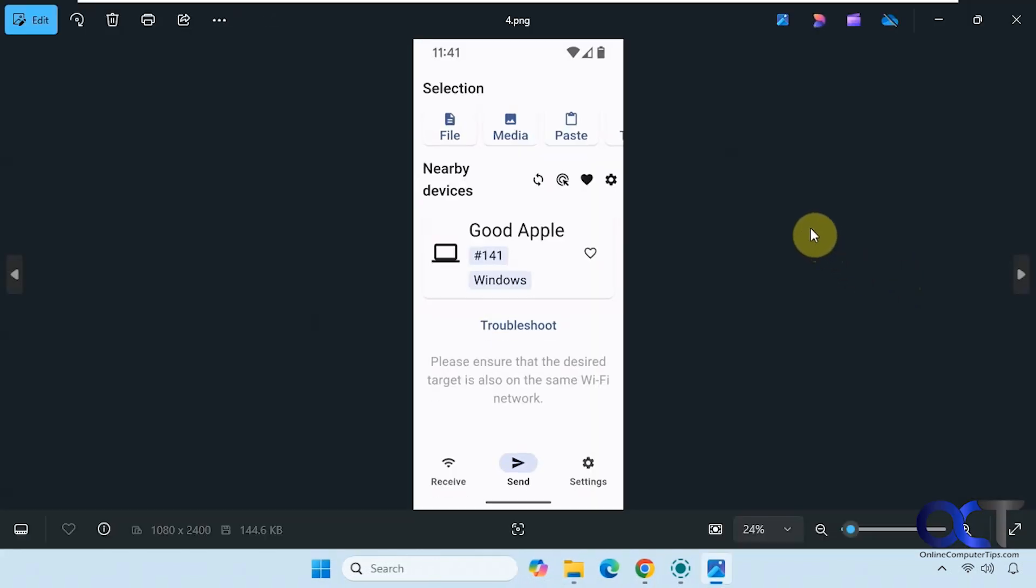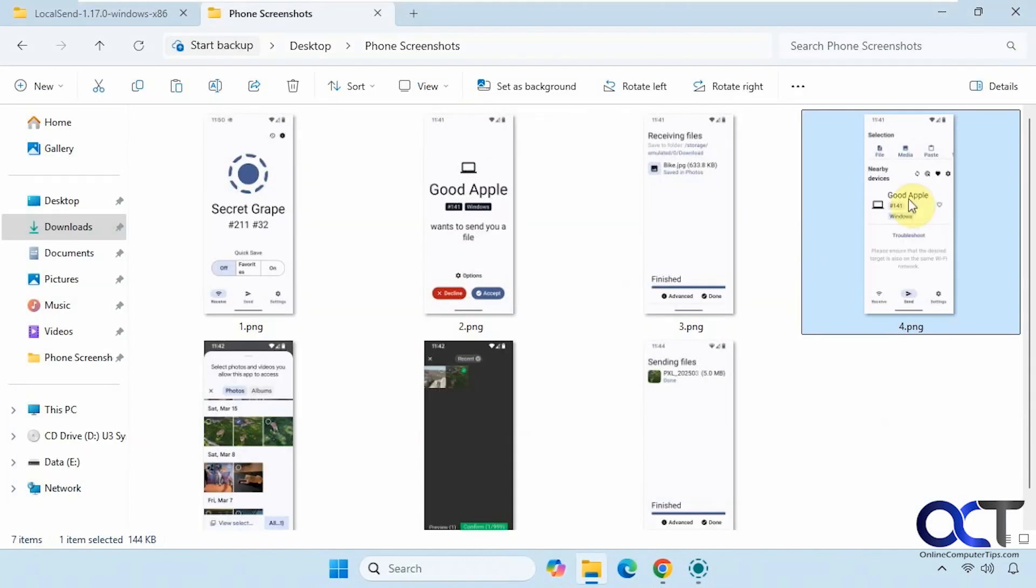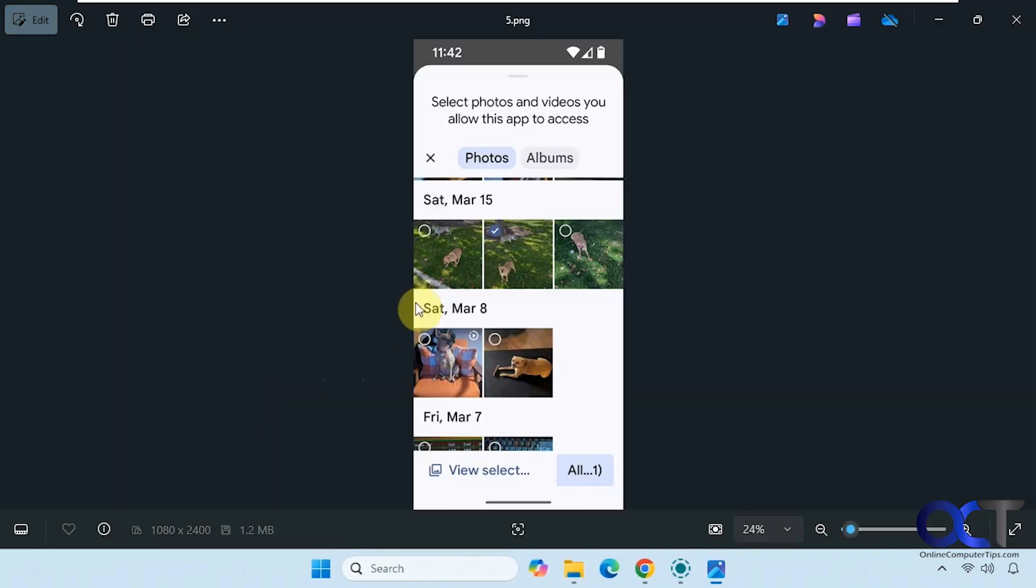And that's pretty much all there is to it when it comes to receiving files from the computer. If you wanted to send something to the computer, you go to your phone, just do the same process, click on send, make sure you have the right device there.